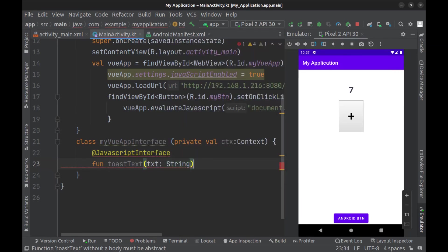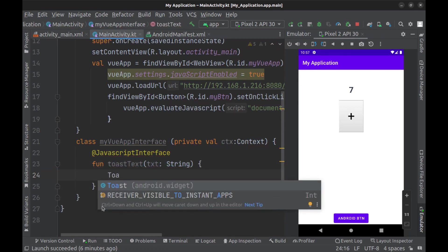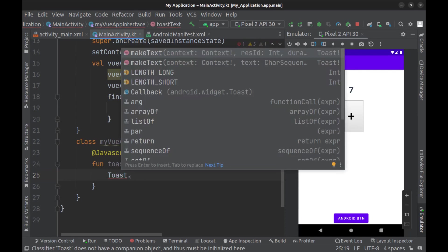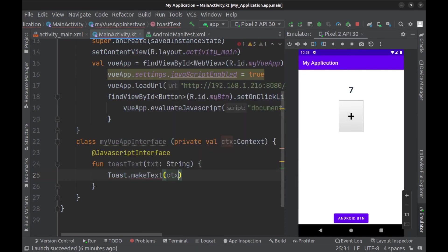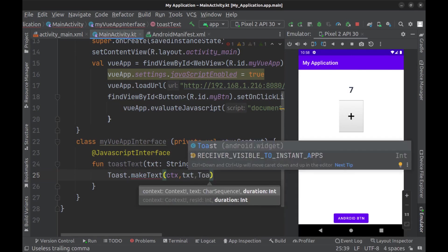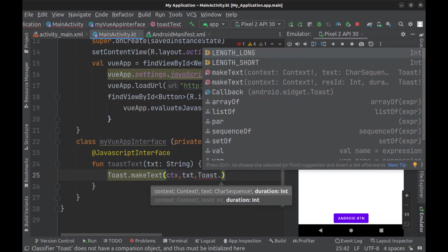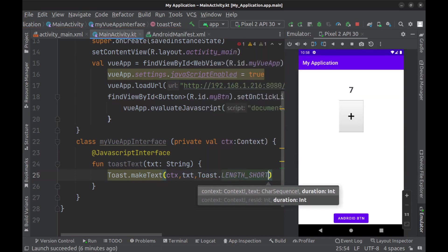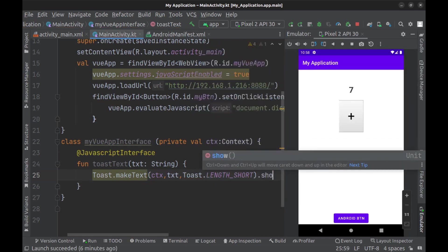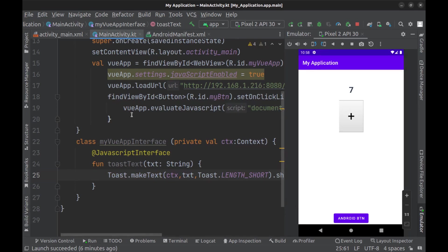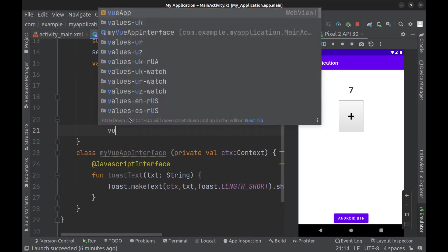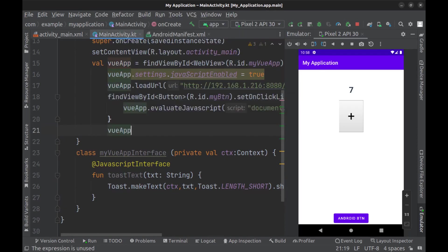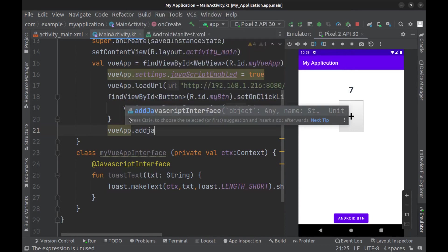And create a JavaScript interface method. Here I want to create a simple toast. Toasts are the small texts that appear from the bottom of the screen in Android apps. Use Android Toast.makeText with context, text, and duration.